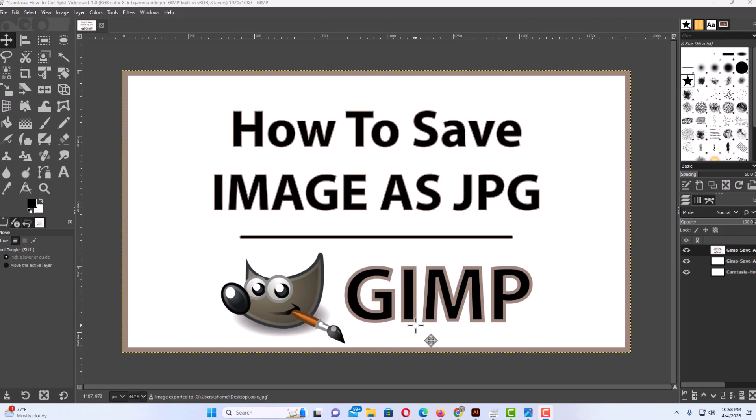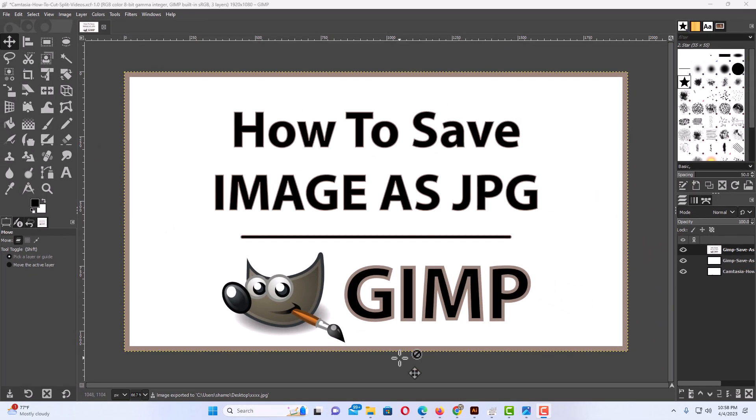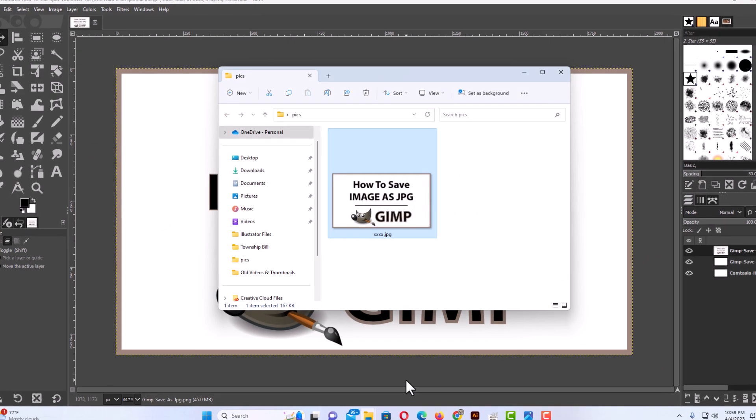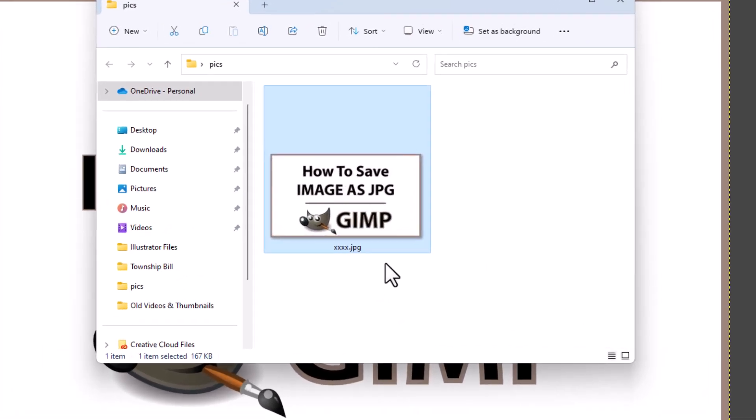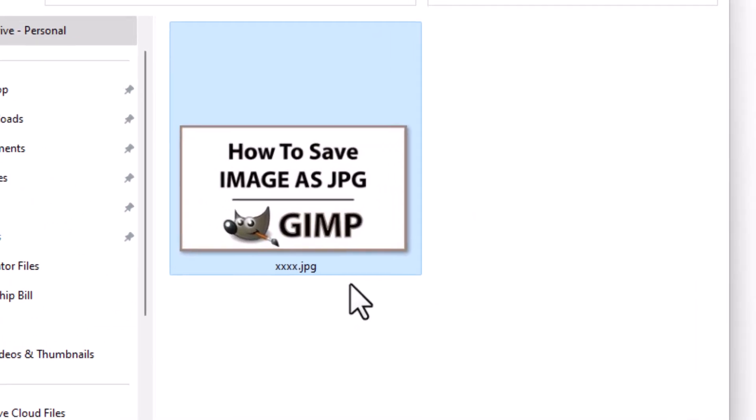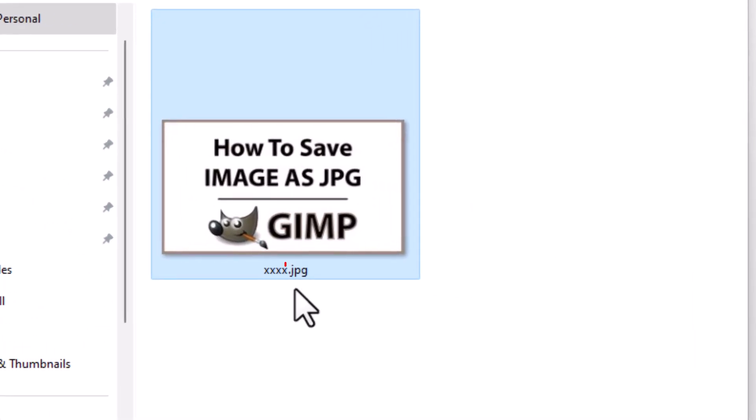Now if I go to the folder where I saved this image, right there is my image. And as you can see right here, it's been saved as a JPEG. That is how to save a file as a JPEG in GIMP. Thanks for watching.